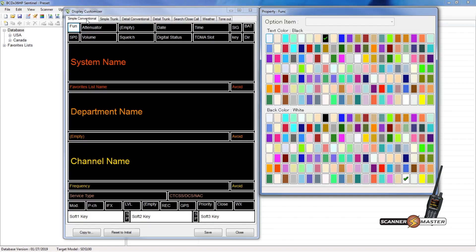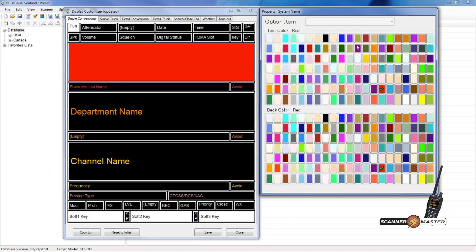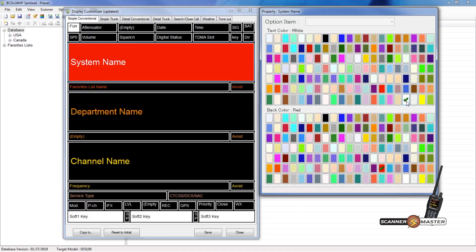I thought I would do today a red, white, and blue type of scheme for the colors on the screen. So what we can do is make the system name, which we'll click here, and then we'll make our font. I think we'll do black. Or maybe we'll do white. Yeah, let's do white.